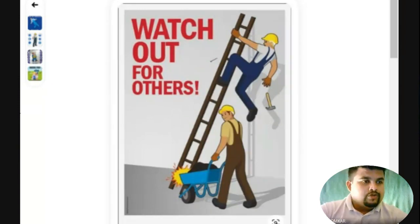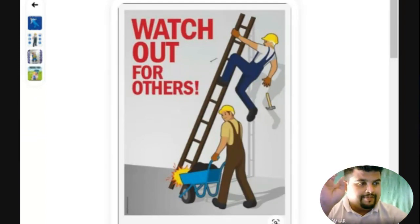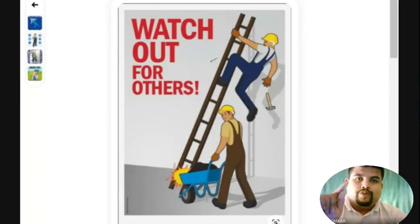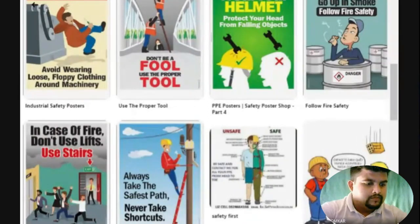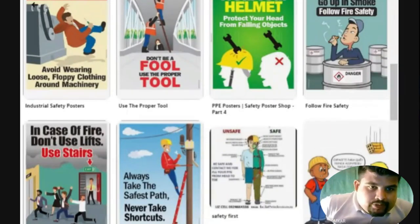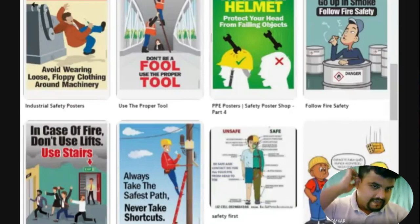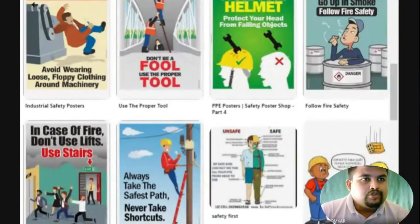Just let me know — how many of you would like to make a poster on paper, and how many on a digital medium? Type in the chat box. Almost everyone is saying digital; nobody wants to make it on paper. That's okay — we are still learning. We are slowly learning how to make a poster.